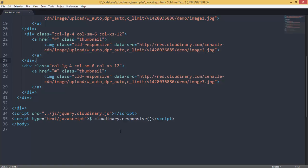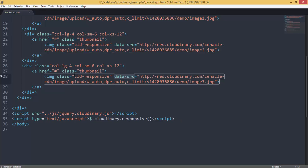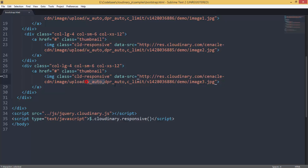So go ahead and use the jQuery Cloudinary plugin. Specify this Cloudinary responsive. Specify this data SRC. Specify this class. W_auto. You are done. Good to go. Thank you very much. Have a nice day.